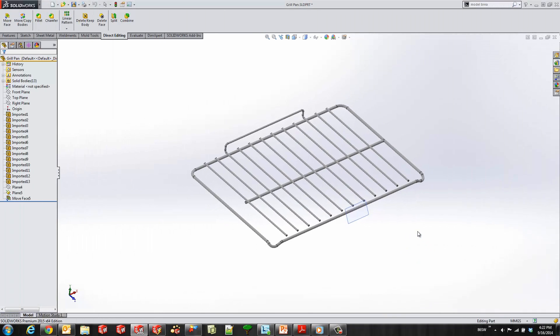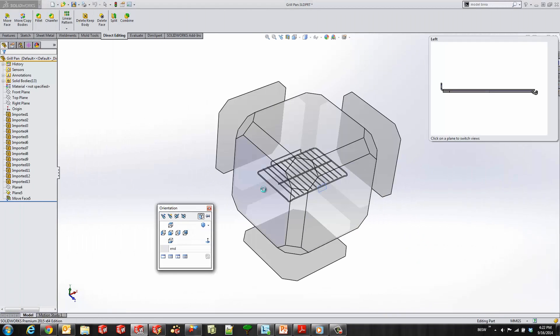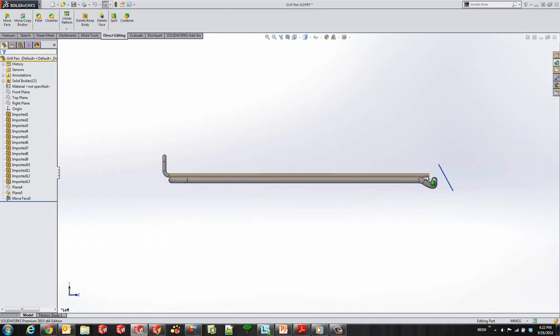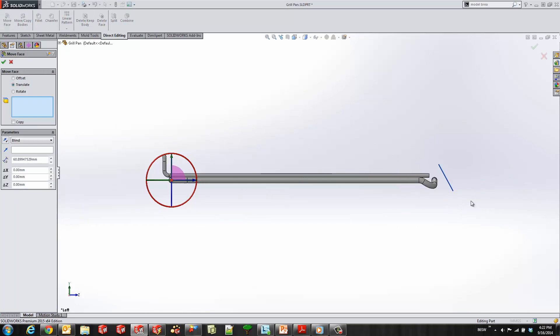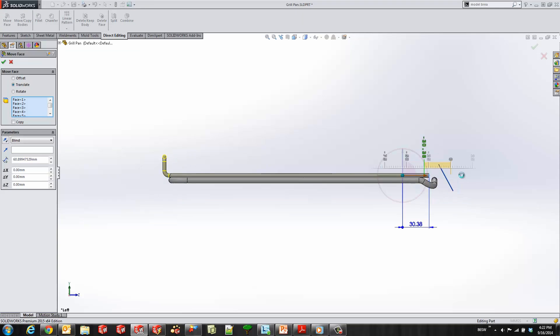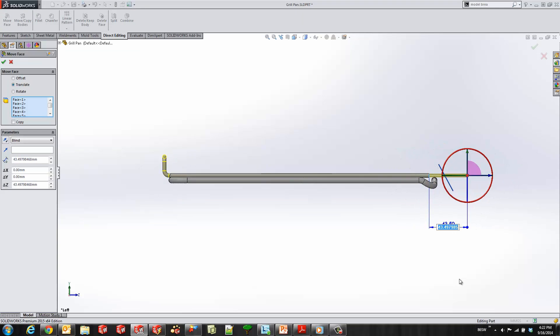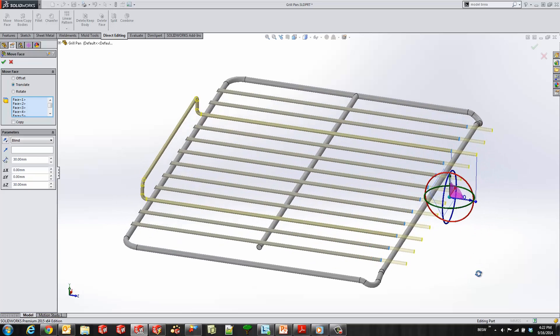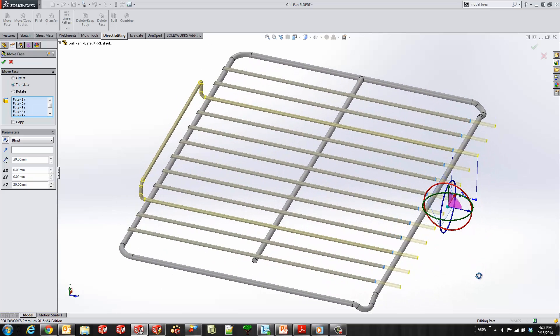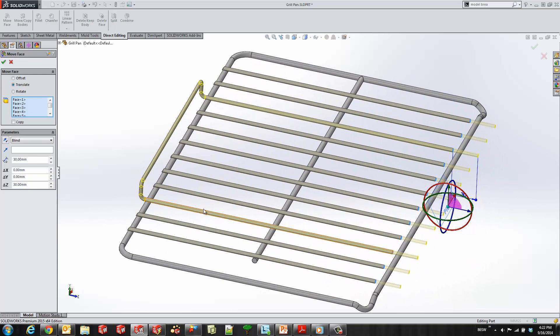We'll go ahead and start by launching SOLIDWORKS. Move face is one of our direct editing tools on the direct editing tab. I'll start by selecting these faces, then manipulate those faces with this triad. Once I let go, I can input a value for the length of the move face command.